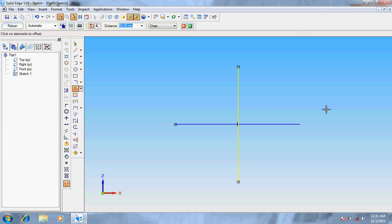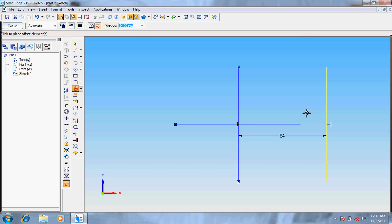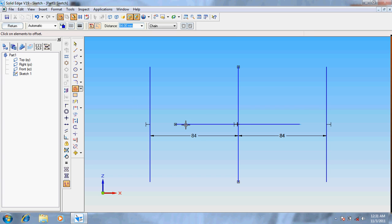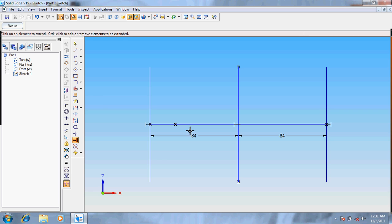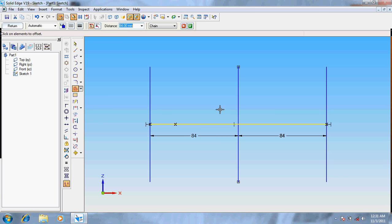So offset the center line for 84 on both sides. Extend the lines, offset the base line for 14.